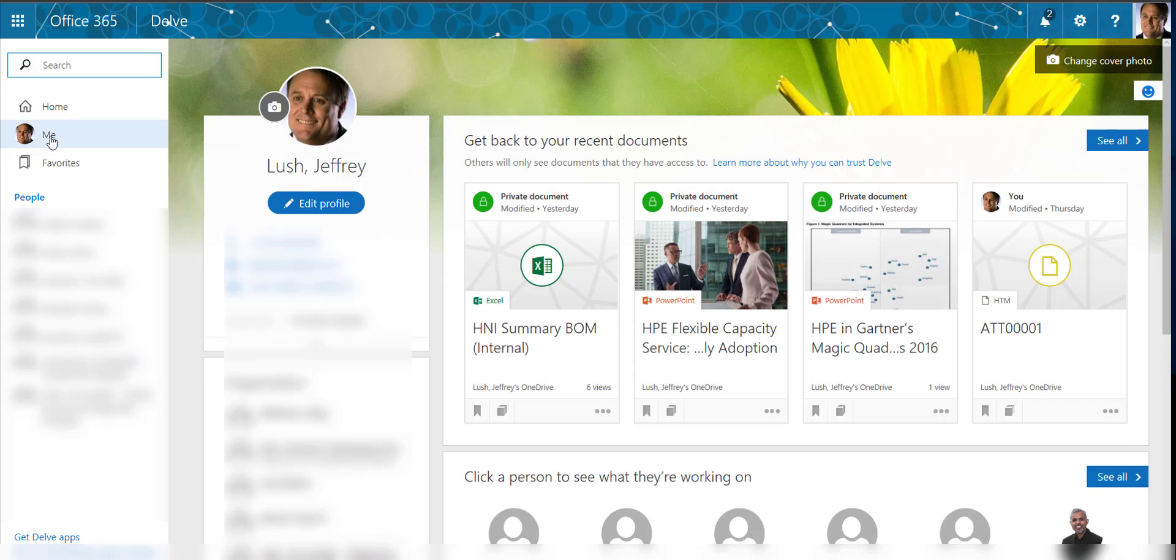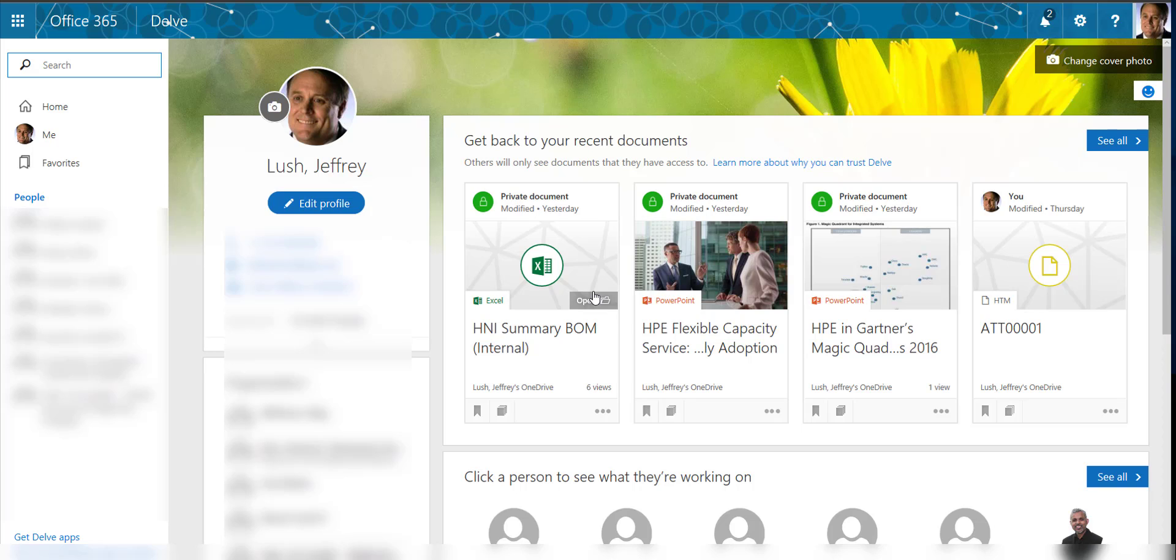so here we have all of the information that we need. So this is a very easy way for us to go down and immediately gain access to the documents that we have and take a look at everything that we're working on and easily be able to access those things. It's all about productivity, and Delve provides us that opportunity to be more productive